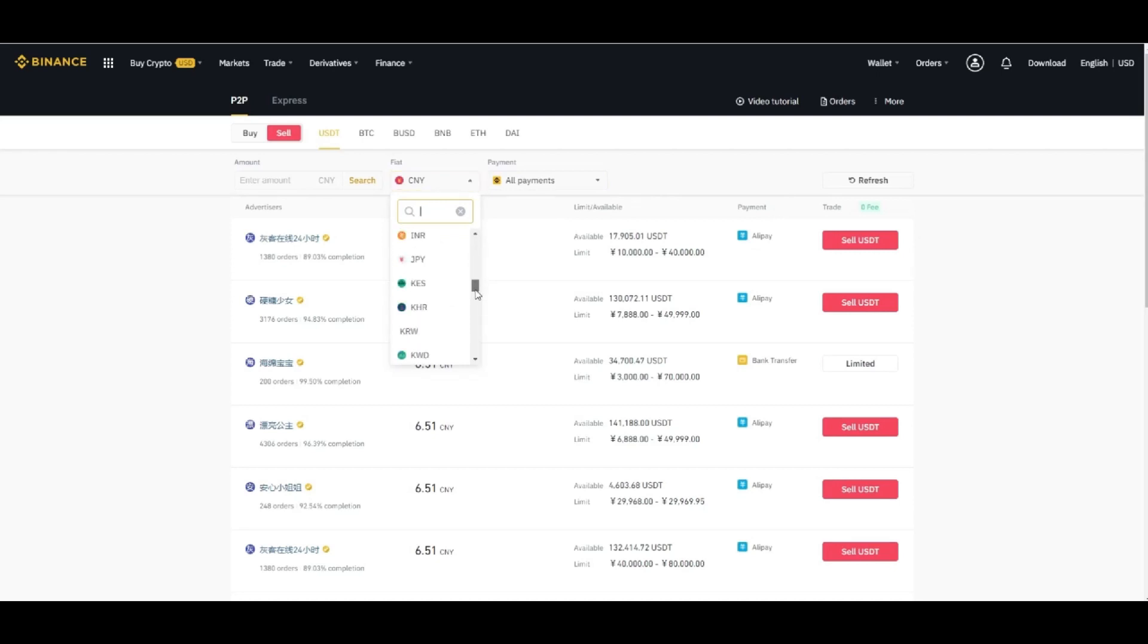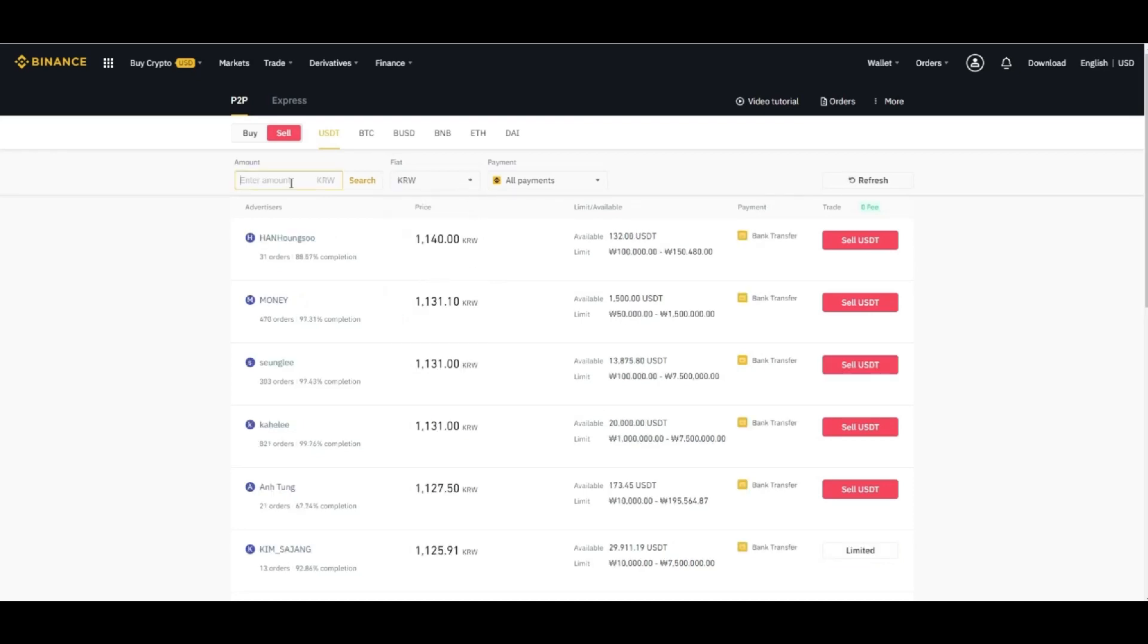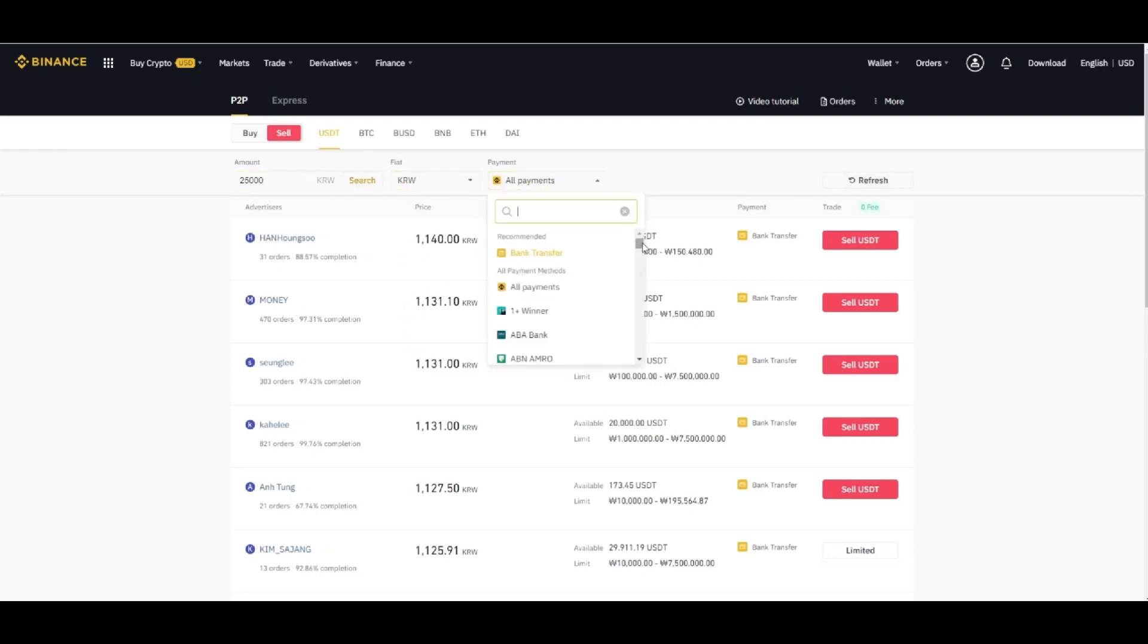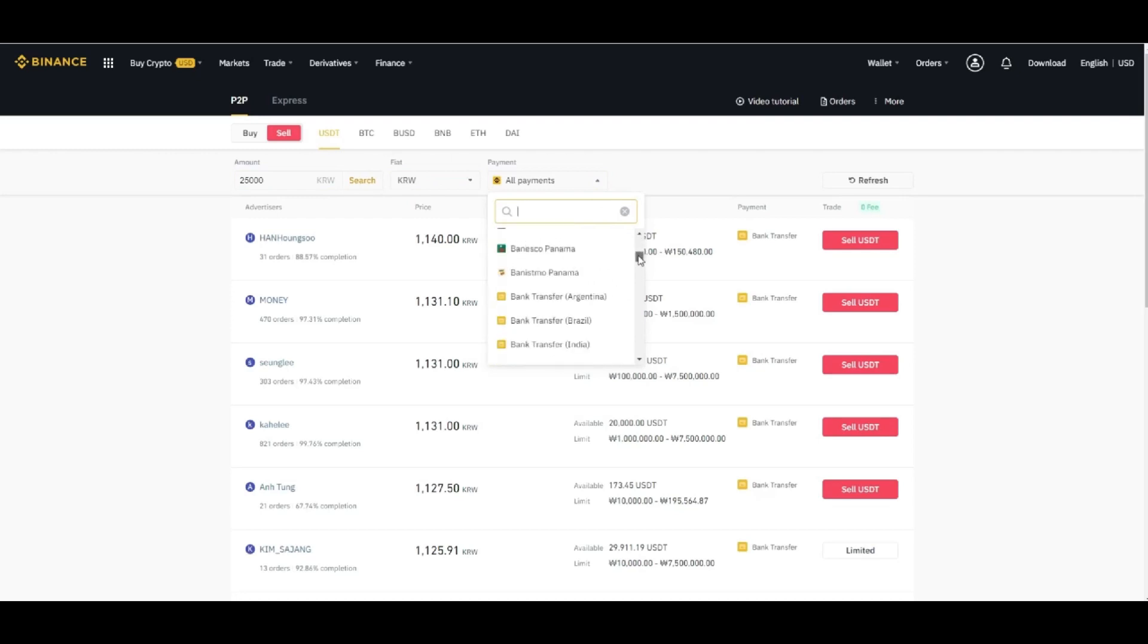For example, let's select here won and enter the amount, let's say 25,000 won, and click on the search. Here we can select the payment method as well, you can select the bank.